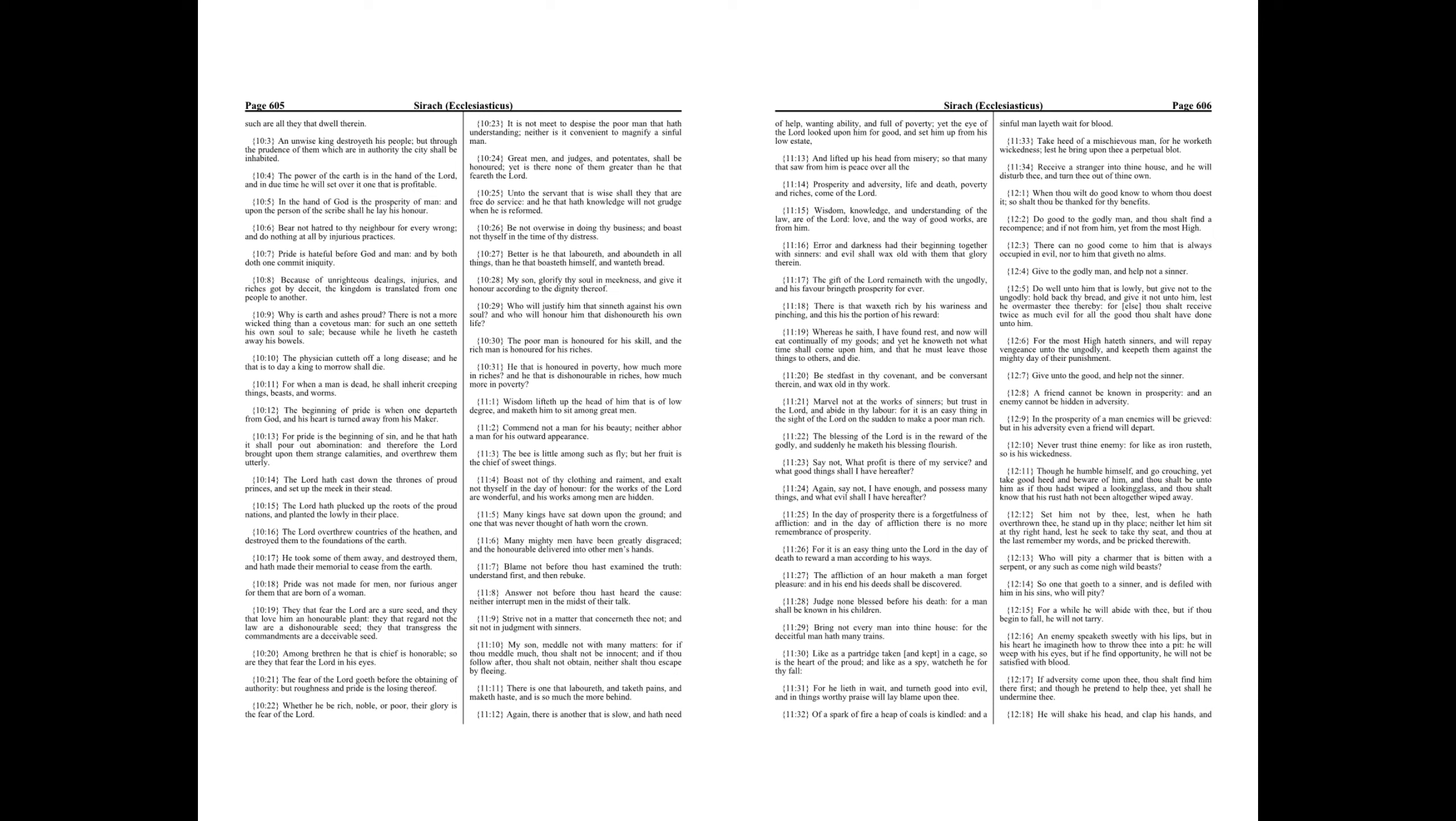My son, glorify thy soul in meekness, and give it honor according to the dignity thereof. Who will justify him that sinneth against his own soul? And who will honor him that dishonoreth his own life?